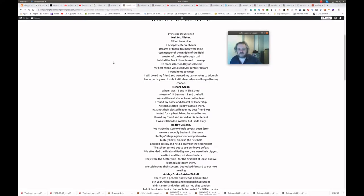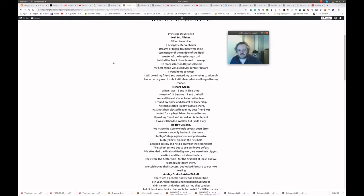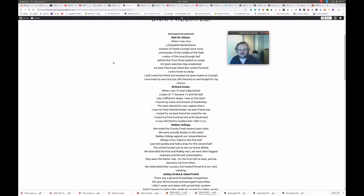When I was nine, a lick-spickle Beckenbauer, dreams of footy triumph were mine. Commander of the middle of the field. Creator of the long through ball. Behind the front three, task to sweep. On team selection day, unselected. My best friend was listed. Star centre forward. I went home to weep. I still loved my friend and wanted my teammates to triumph. I mourned my own loss, but still cheered on and longed for my chance.